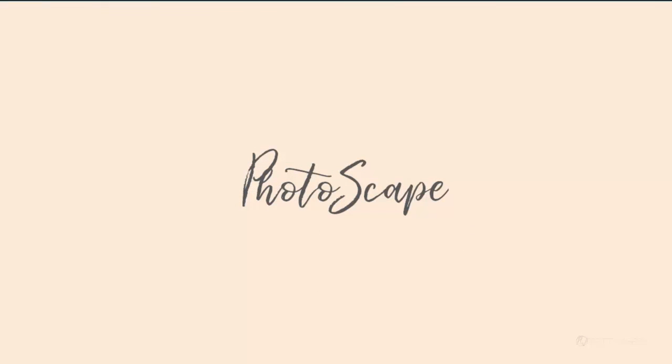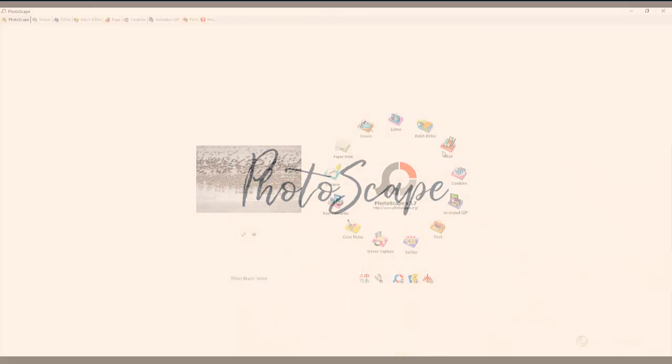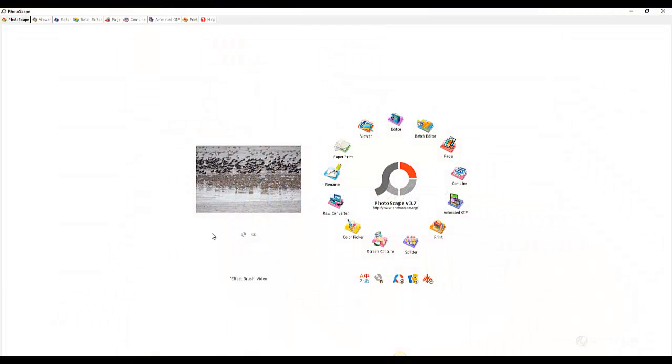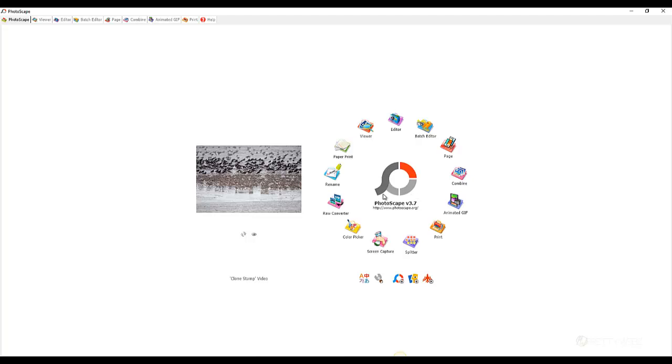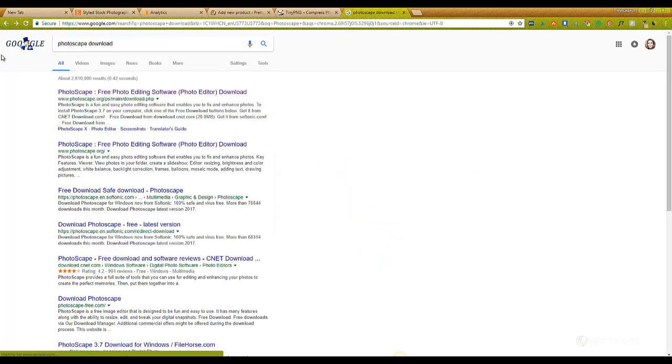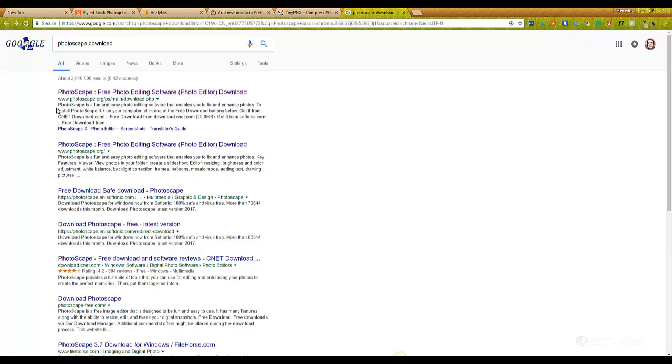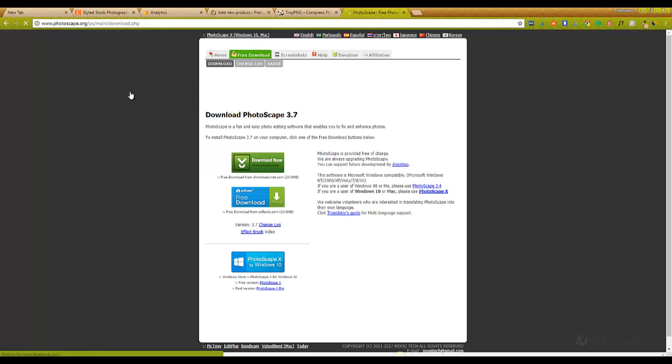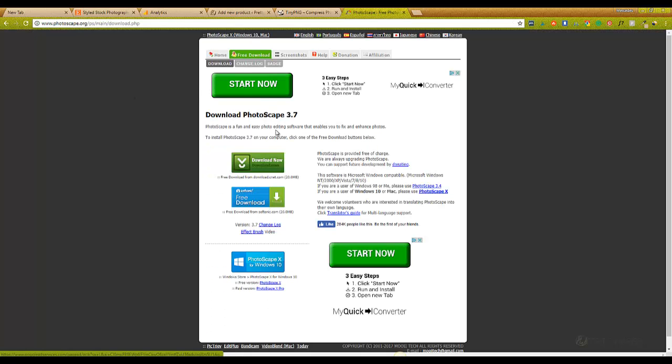It's called Photoscape. This is what it looks like when you open the program. This is the version I have. I've had this for a really long time so there might be a newer version of it. But if you go into your browser and you type in Photoscape download, make sure that it's this first one right here, Photoscape.org. This is the company that makes this software.